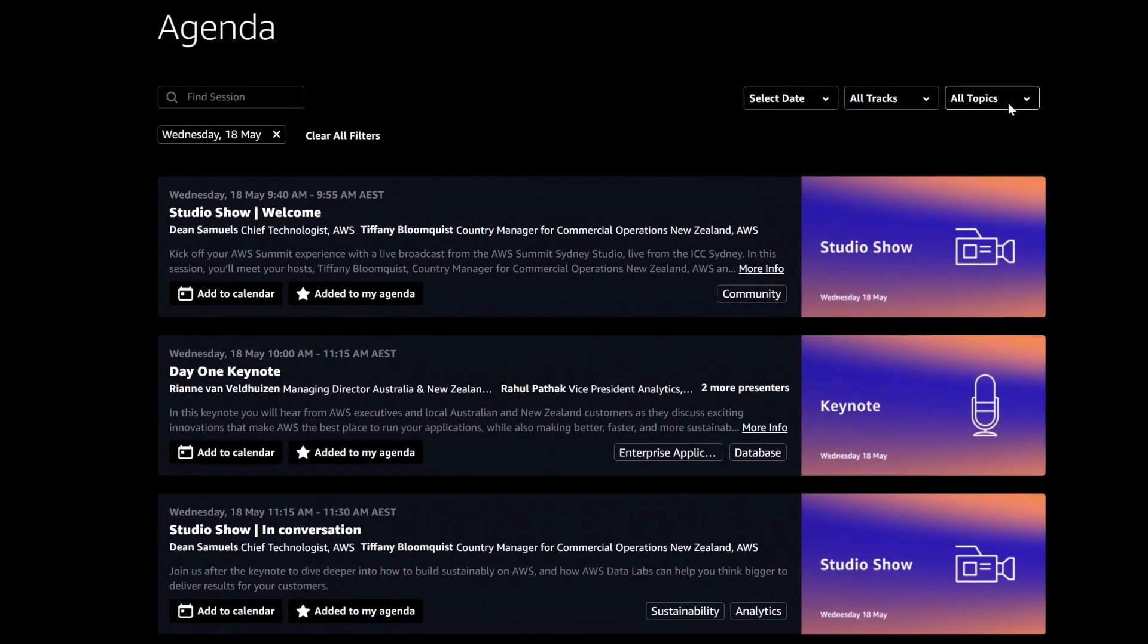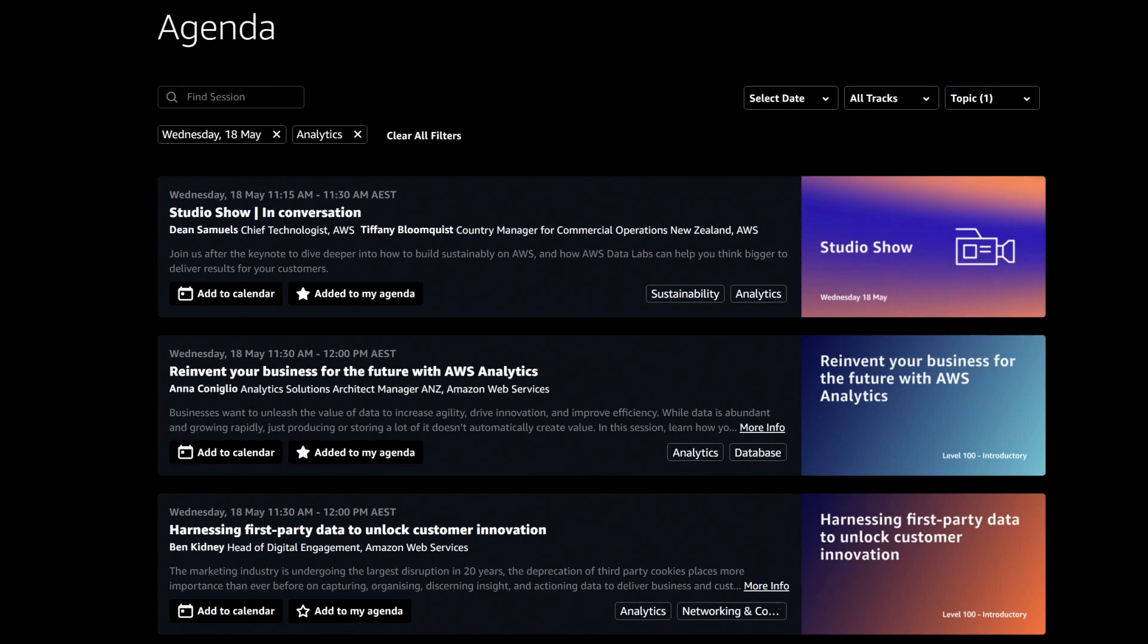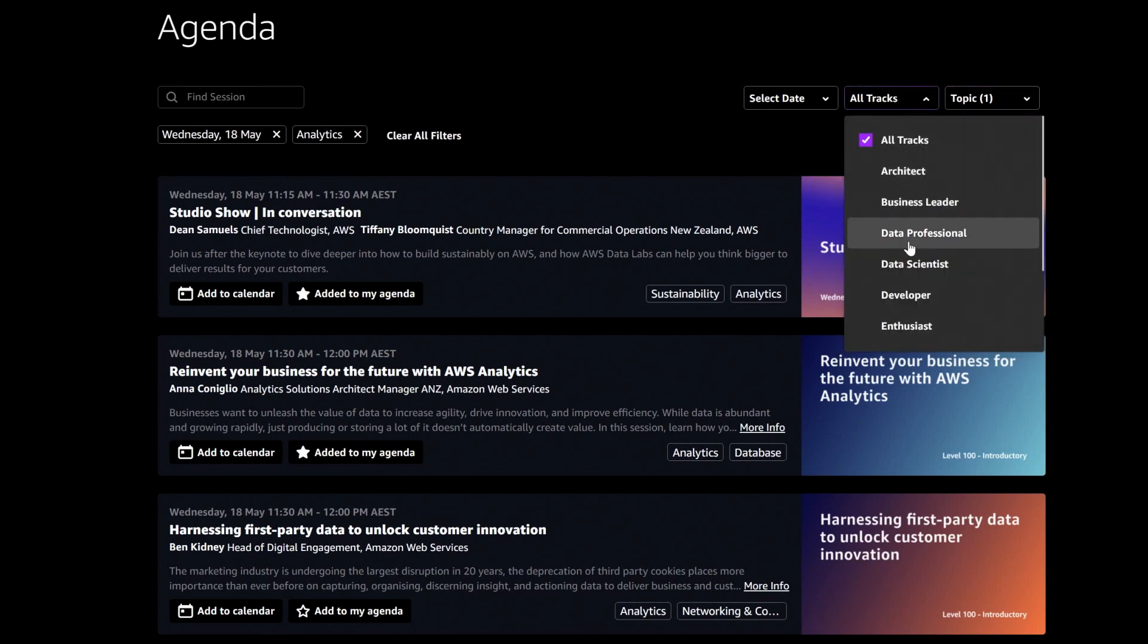You can browse all the scheduled sessions and can filter by date and topic to find the session that is right for you. You can also browse sessions by track.